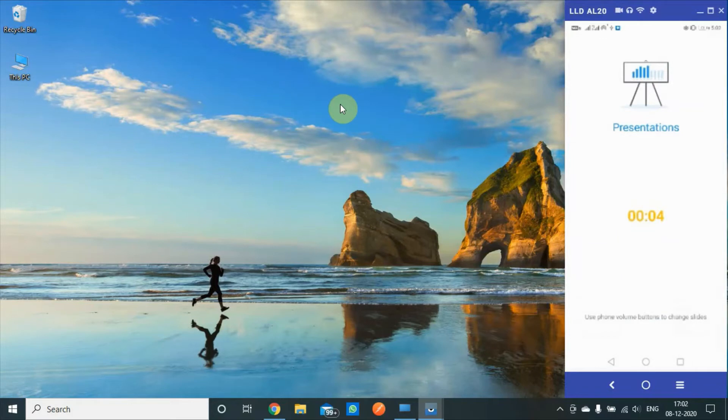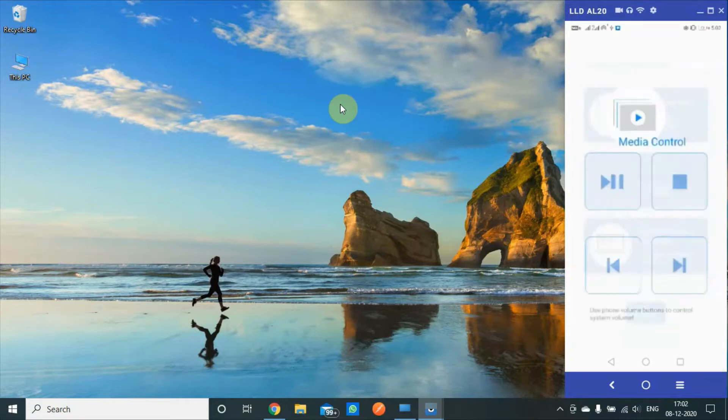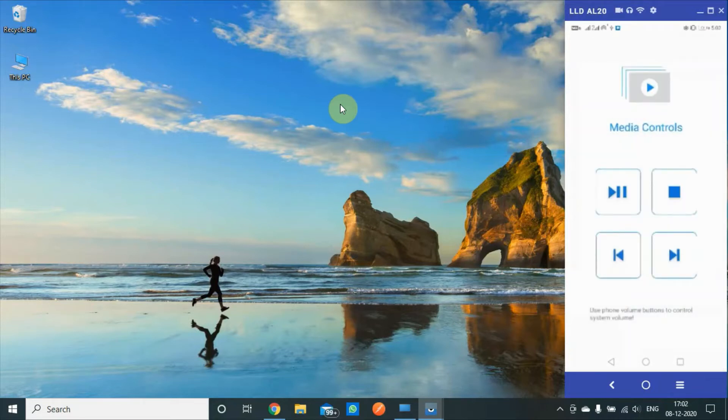While we have these presentations, there's a timer which tells you how much time you spent on your slides. The media controls can be used for play, pause, stop, previous, and the next media.